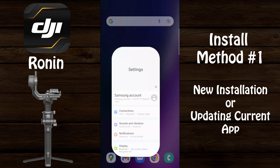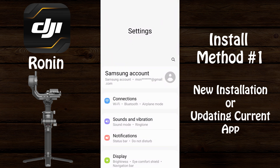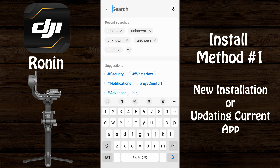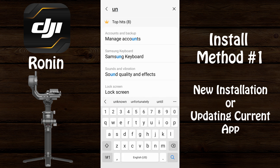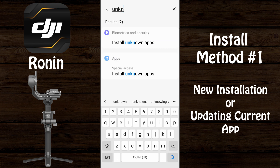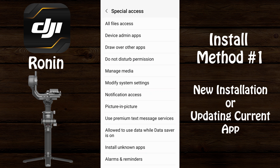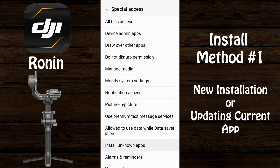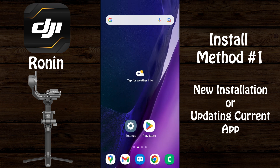The first thing we need to do is go into our phone settings and search for 'install unknown apps' — type 'unknown' — then select 'Install unknown apps' again. Find the web browser you're using to download the APK and enable it to install unknown apps. In this case I'm using Google Chrome.